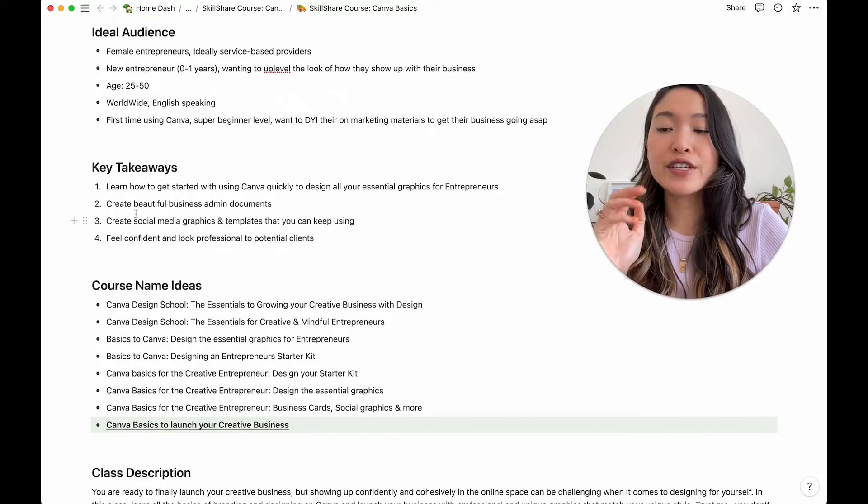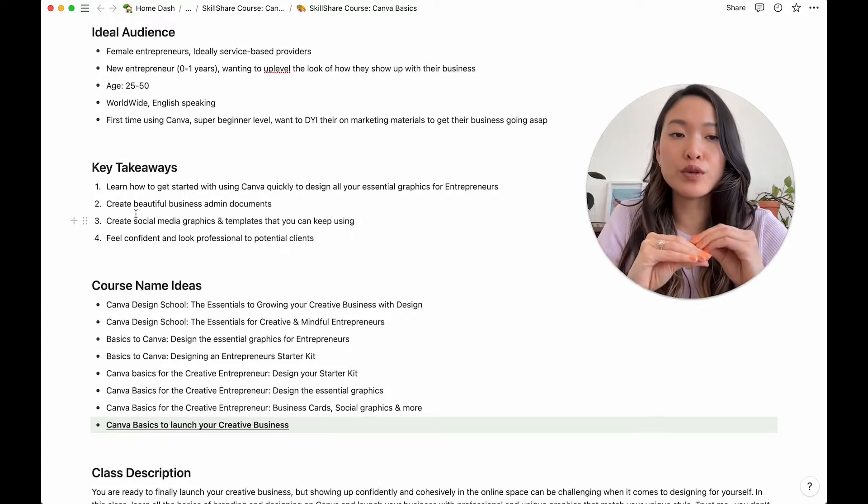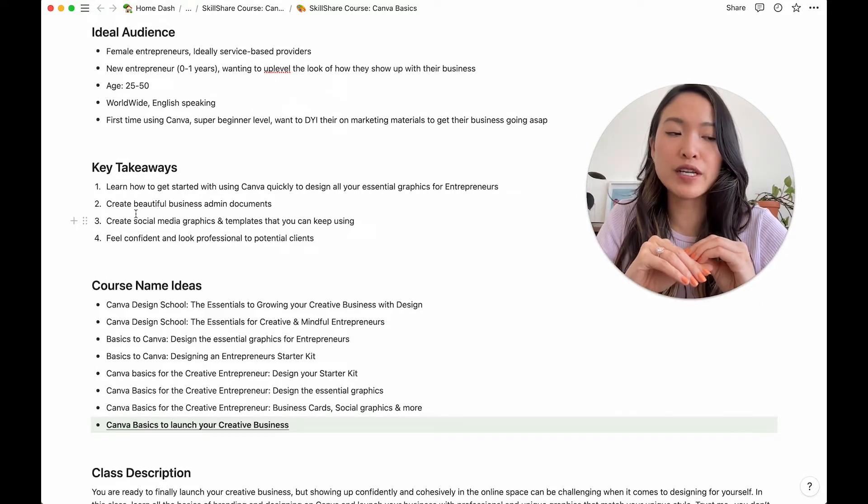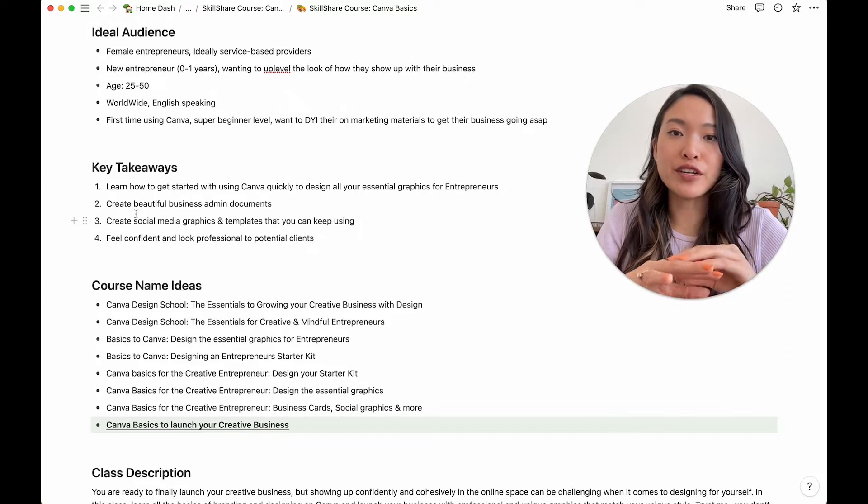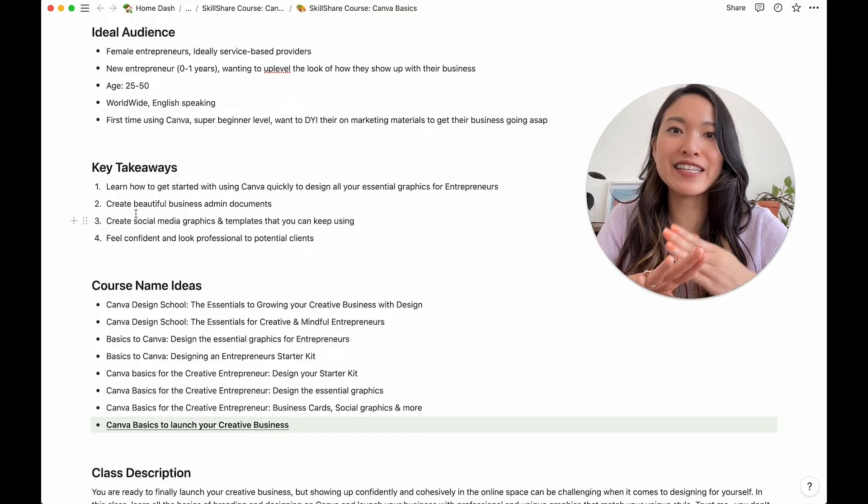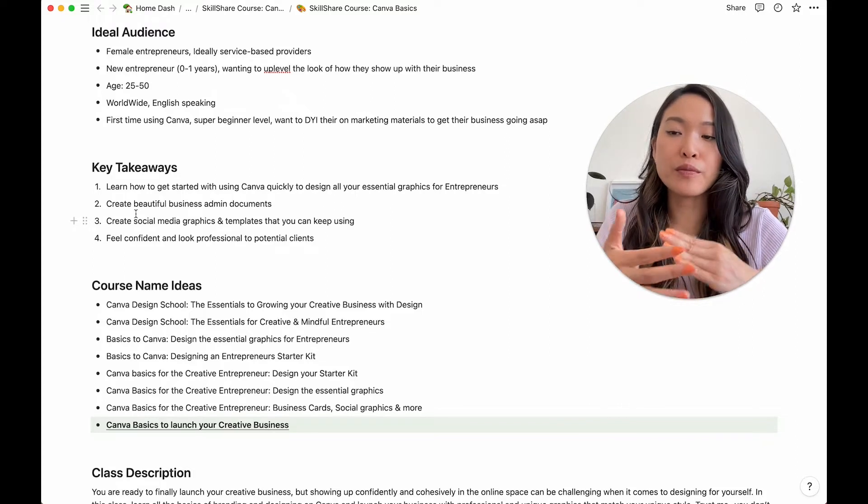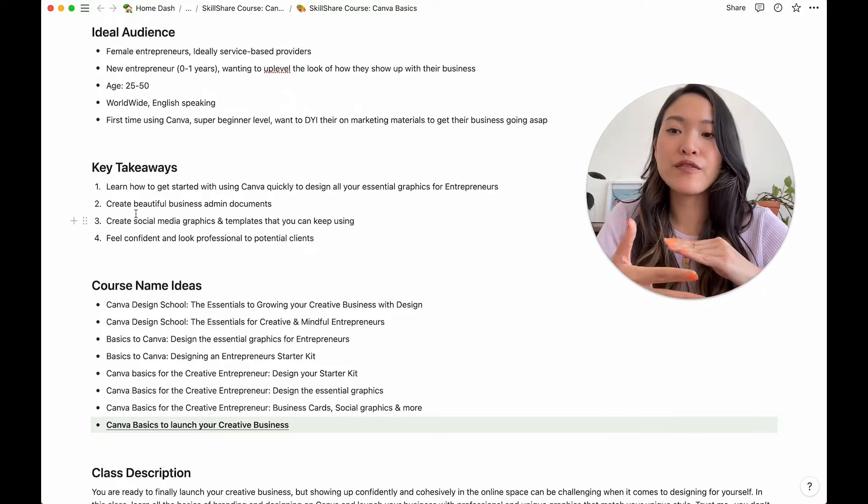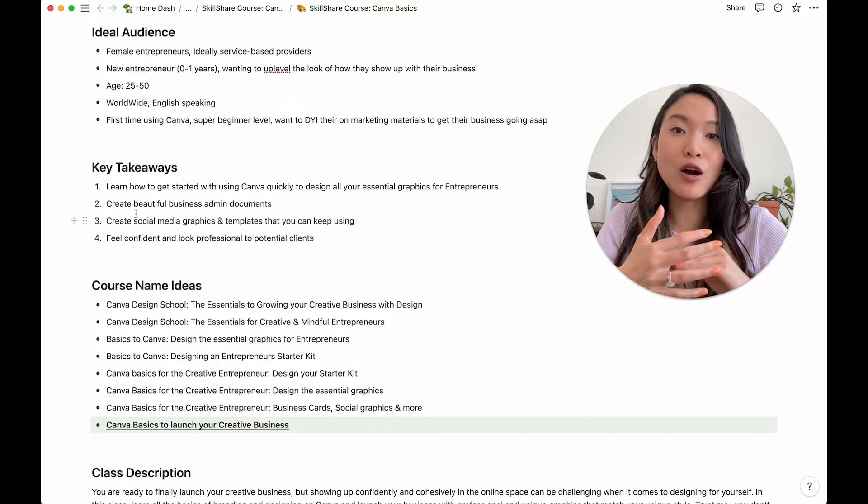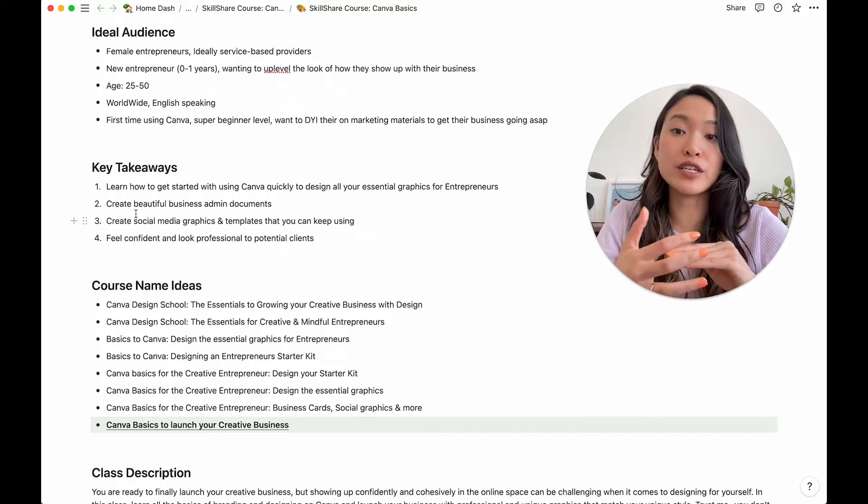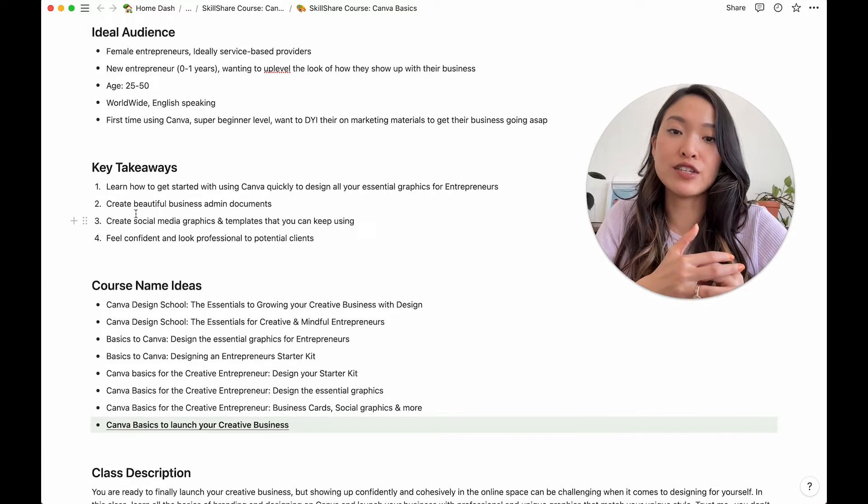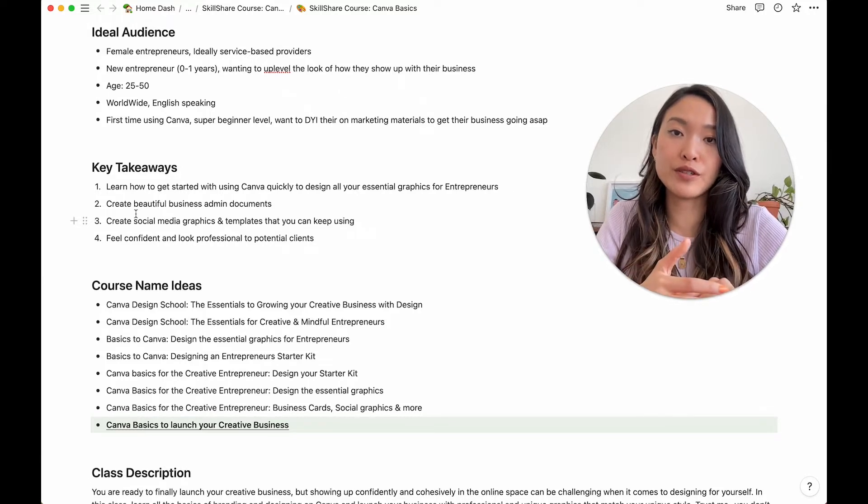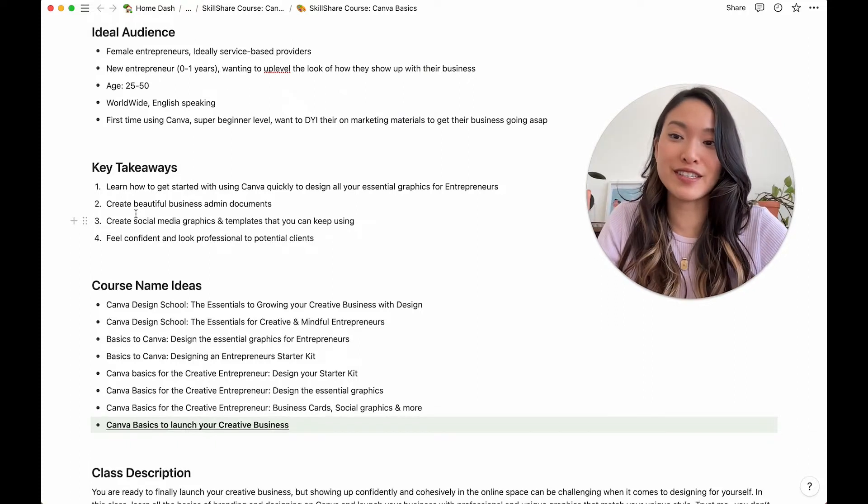And then the key takeaway is a part that's very important to kind of start listing out because you want to make sure that while you're creating this course, you're hitting these key takeaways that your audience is getting. So for me, the top four key takeaways is that they learn how to actually start using Canva and quickly design the essential graphics for entrepreneurs.